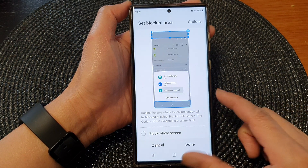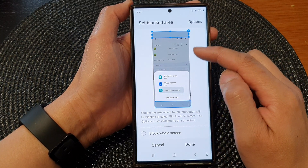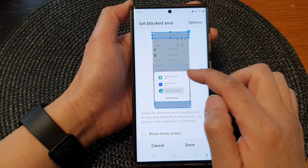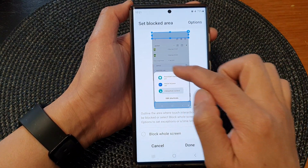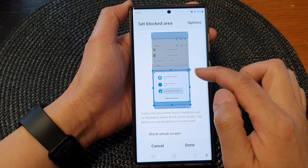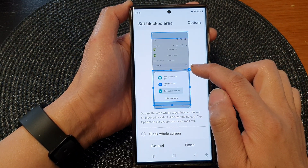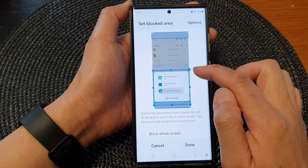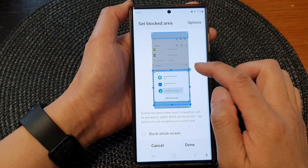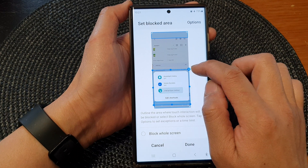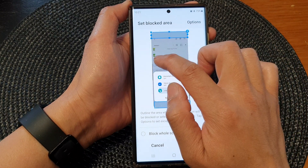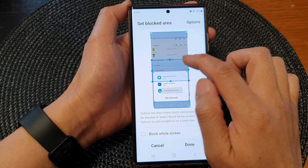This will open up Interaction Control, allowing me to block certain areas of the screen or I can block the whole screen. So here let's say I want to block the bottom half of the screen. I can draw an area that will select it and draw a blue shading indicating that this area will be blocked. You can also tap on the cross button to delete that selection and select another area.